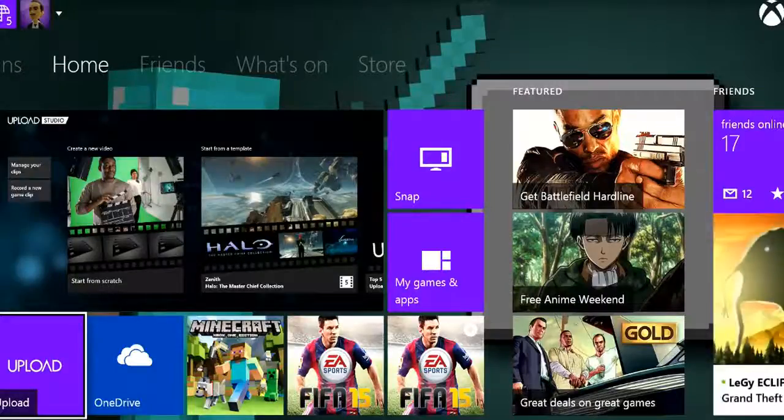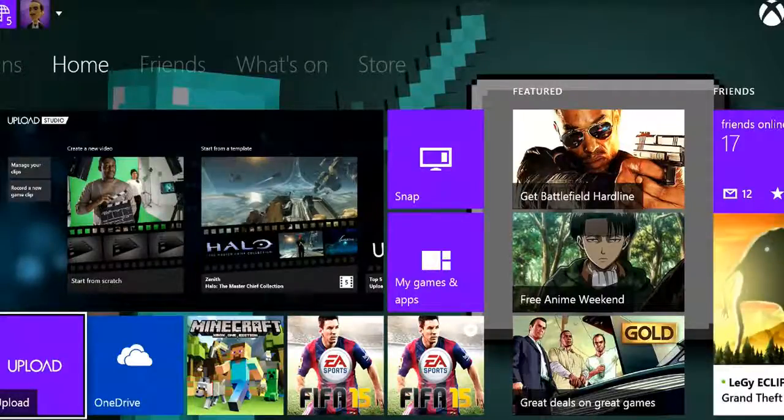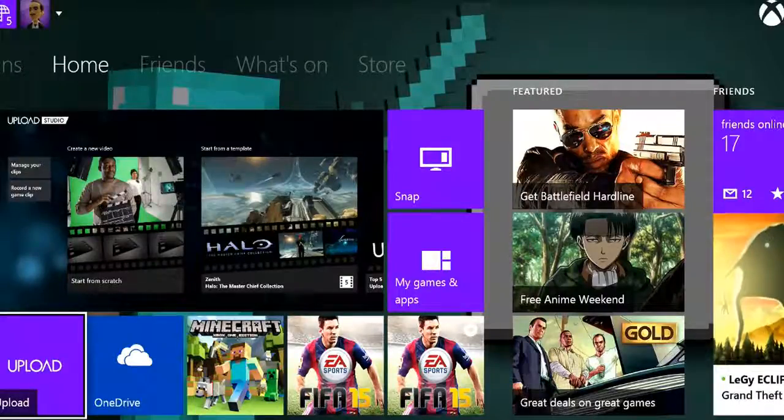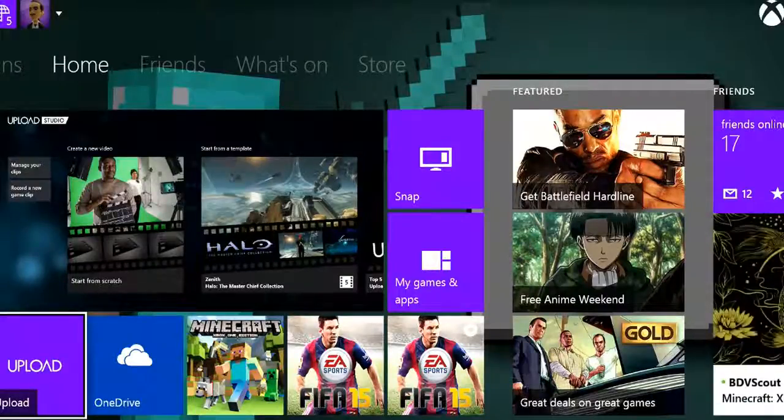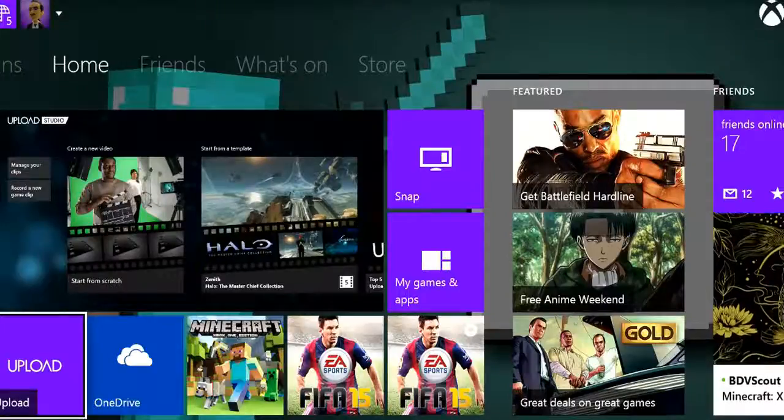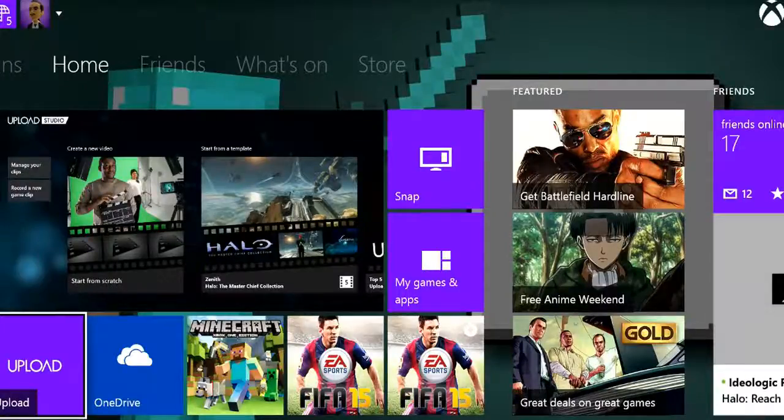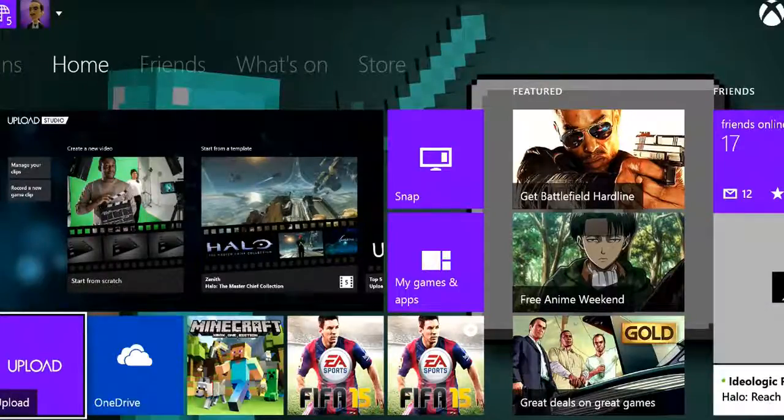Hey guys, this is Ivan with Overlook ENT and in today's video I'm gonna show you how to take a screenshot, one of the new features on the Xbox One update.